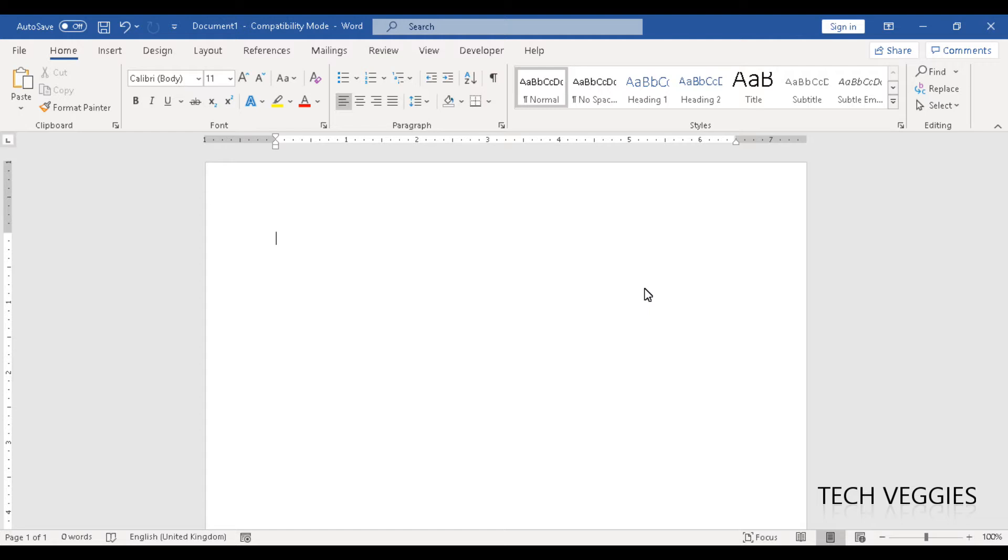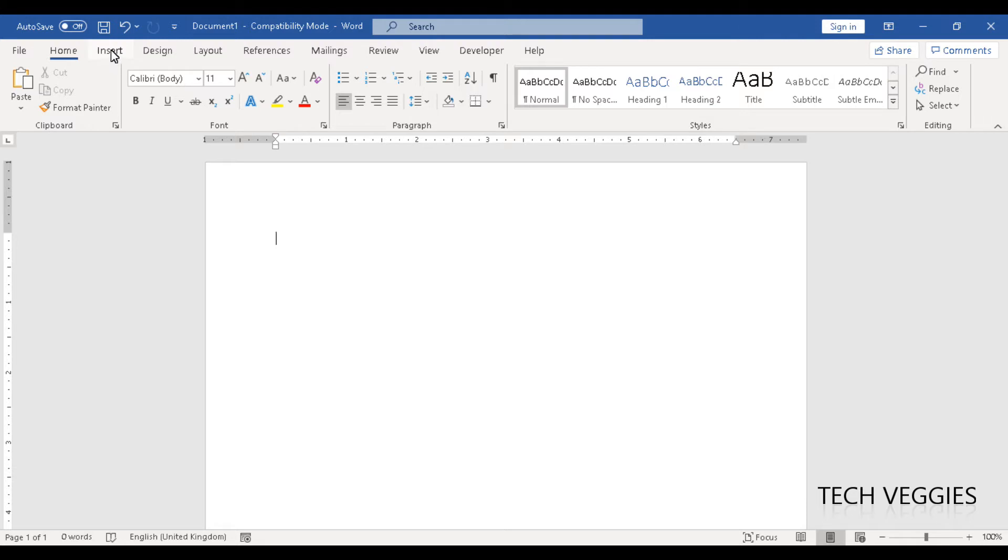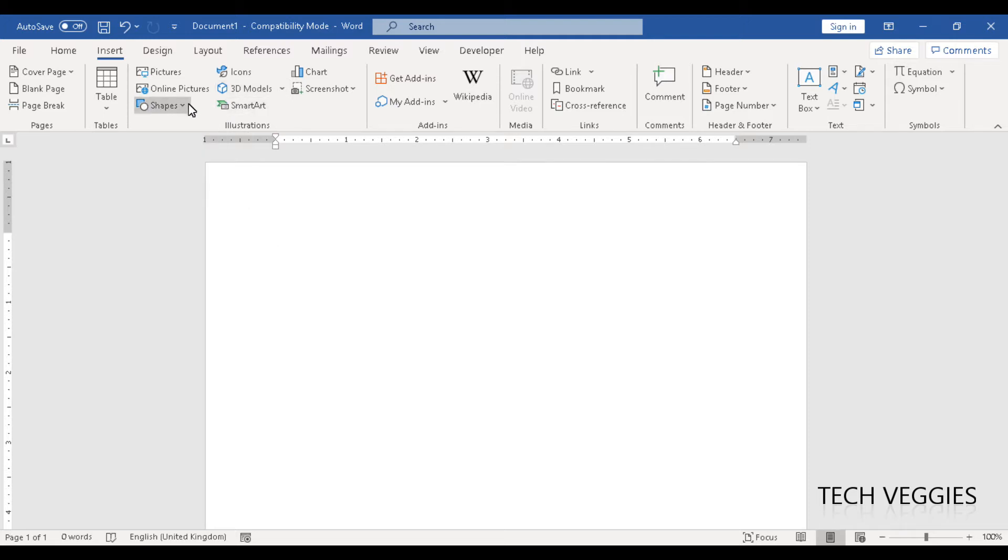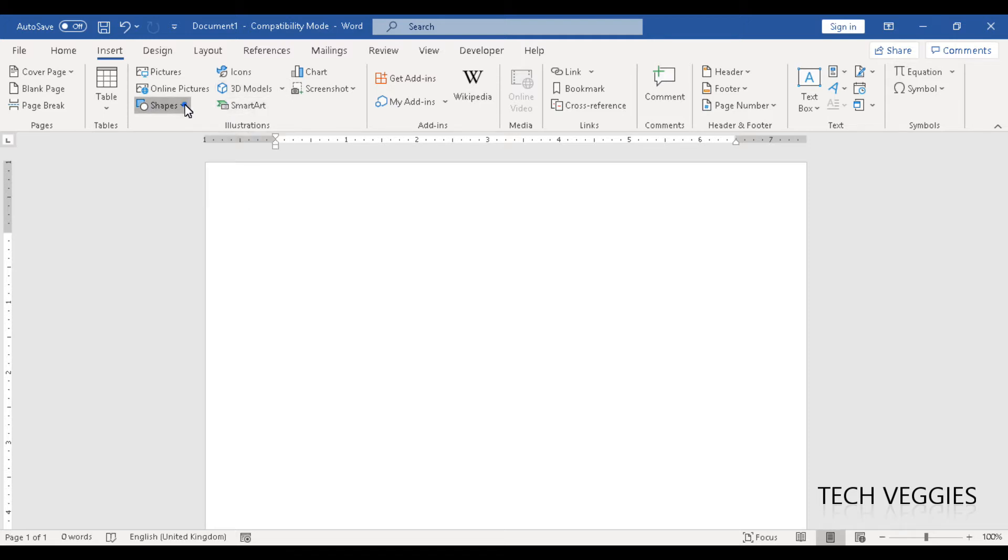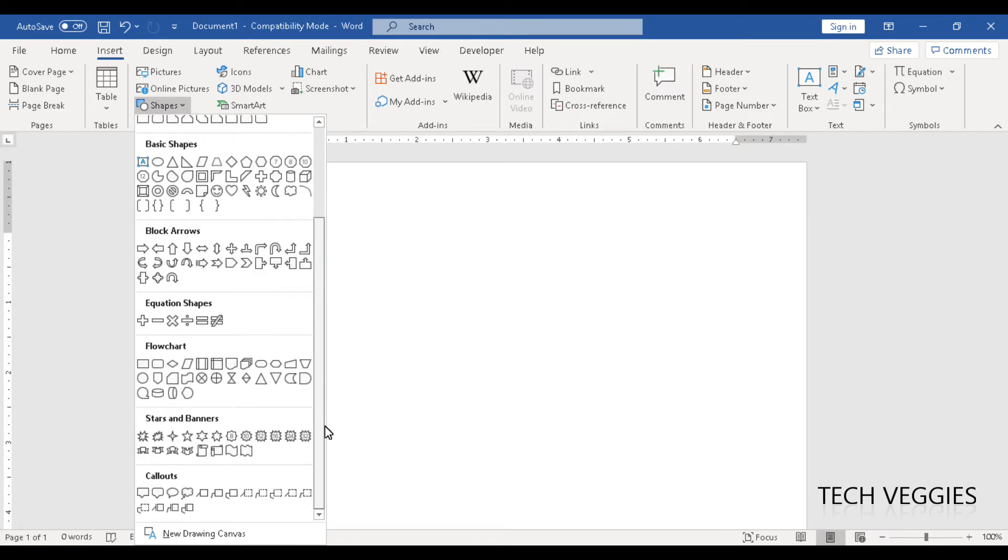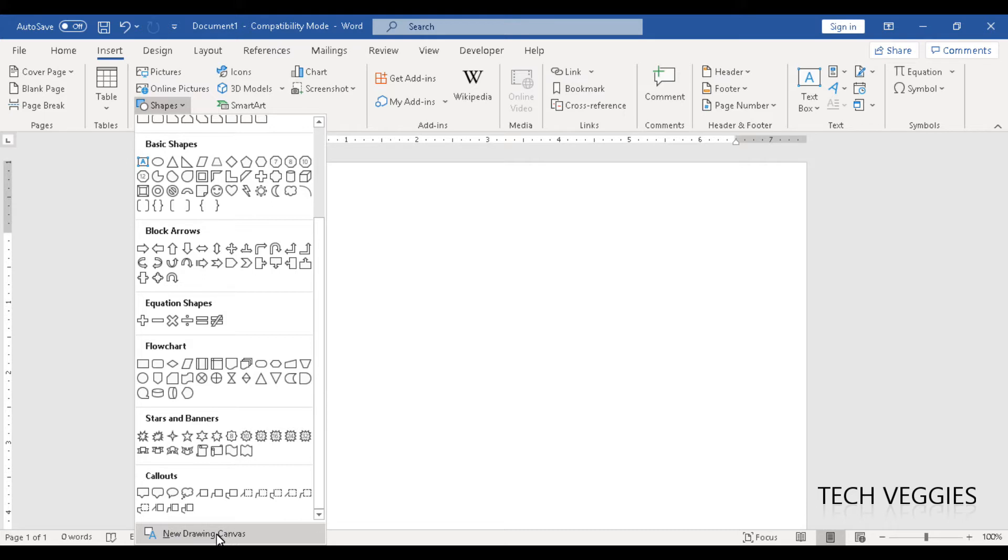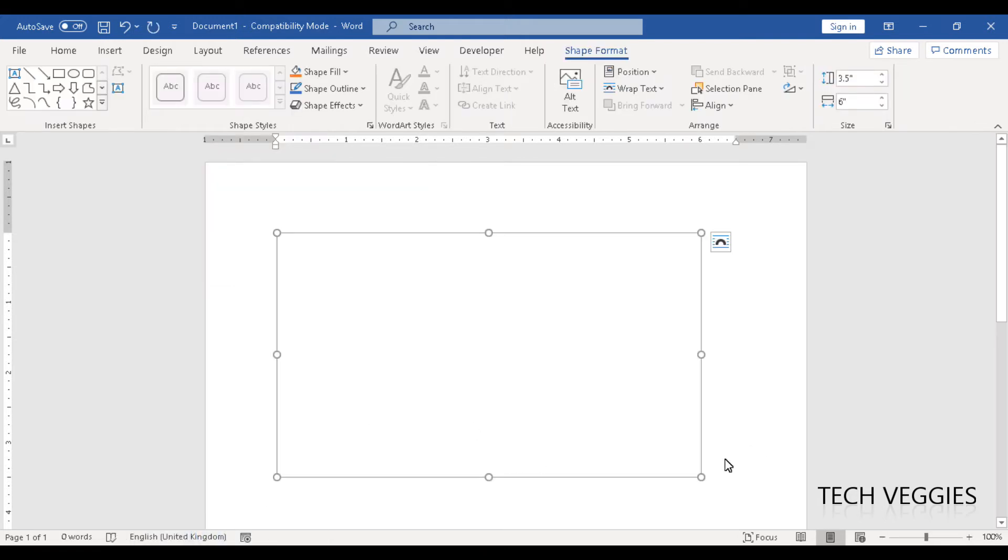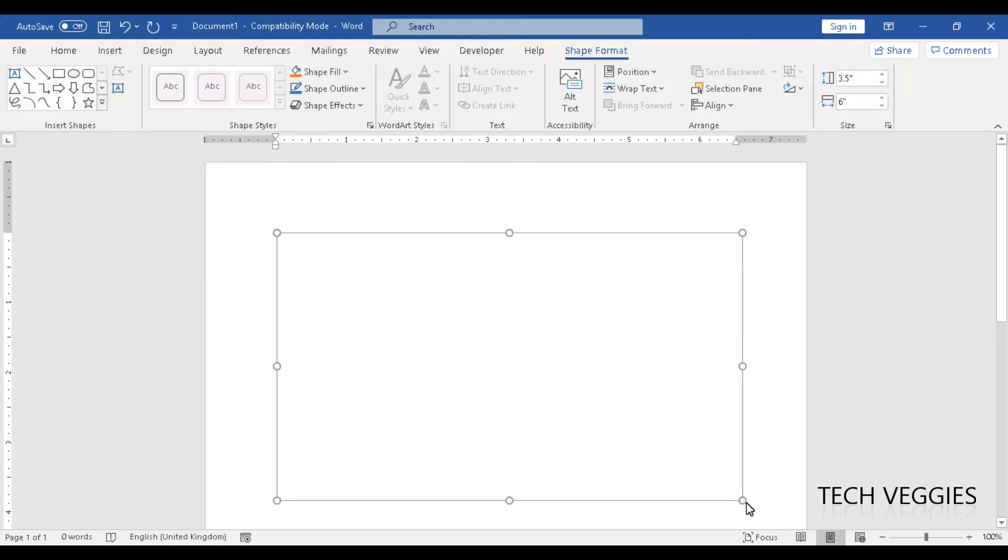This time we're going to be looking at how we utilize canvas to allow us to have all our objects together. So we're going to go to the insert menu and this is where you'll find the option for canvas. We'll now go to the shapes option and scroll down to the end here. At the very end of the option for shapes, you have the option for new drawing canvas. So we're going to select that option and once you have selected it, you'll see this little object appearing.